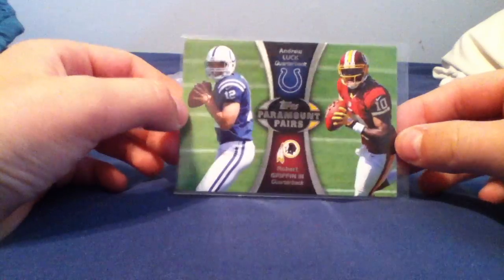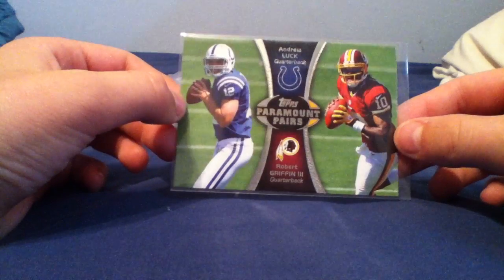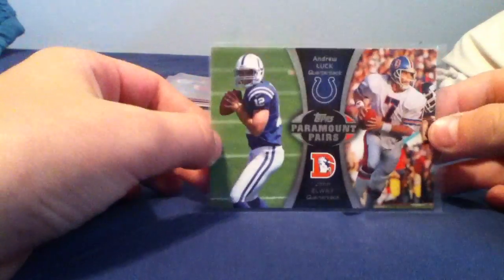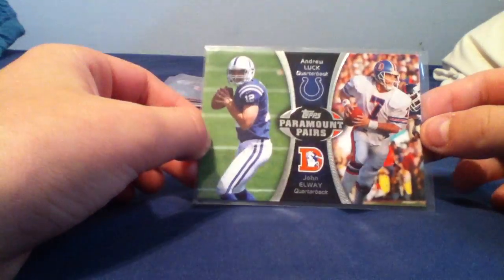This is Andrew Luck RG3 rookie card insert, Andrew Luck John Elway.